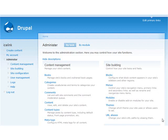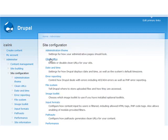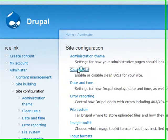The clean URLs module only works on Apache servers that have mod rewrite enabled. To configure this, navigate to Administer, Site Configuration, and Clean URLs.